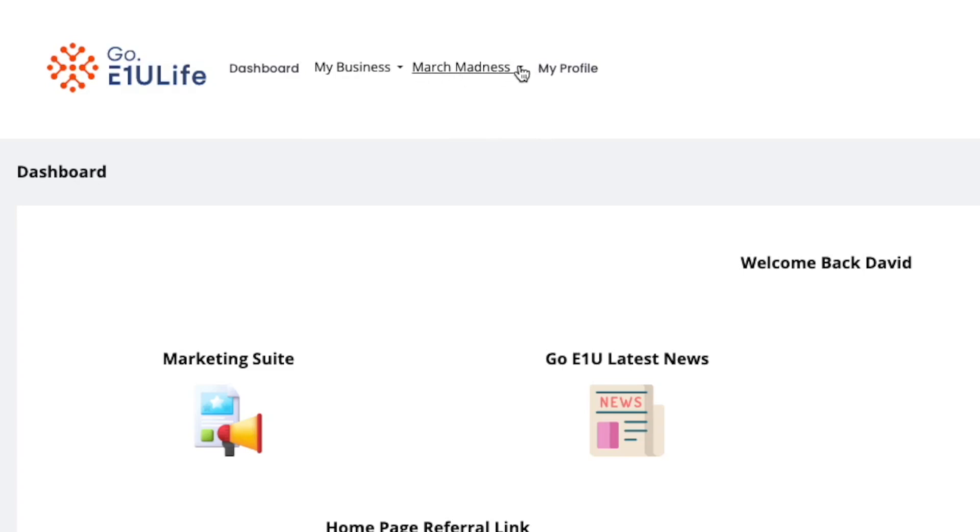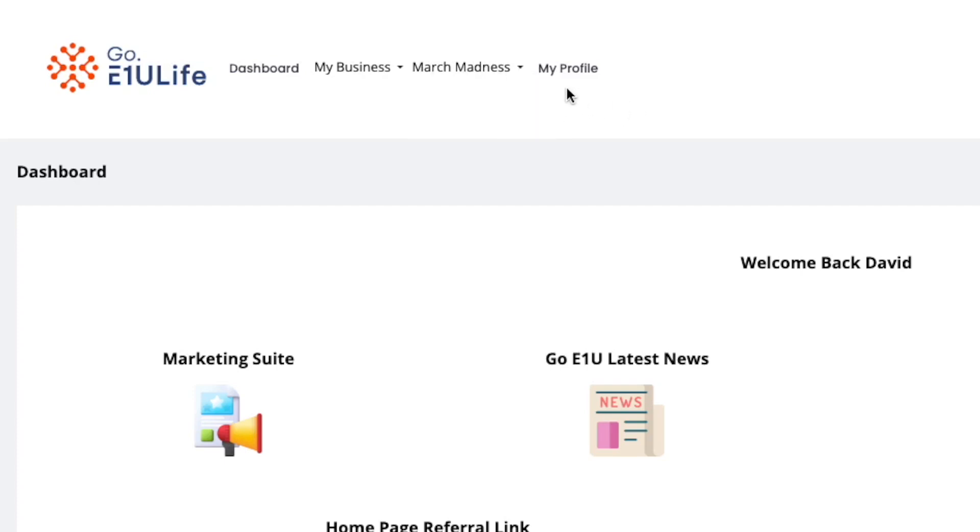Now, if we take a look at March Madness, the company has a contest for the affiliates where you can track your progress there and track your points and see where you place within the leaderboard. In the profile, that's where you go and set up things about yourself, your password, and you manage your wallet and things of that sort.